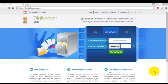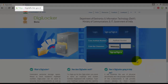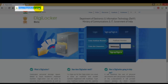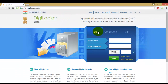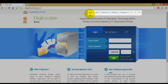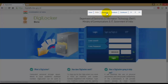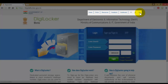First of all you have to enter the URL digitallocker.gov.in as shown in the video. After hitting enter you will be redirected to the home page of DigiLocker beta, and you can see frequently asked questions, resources, feedback, dashboard, and font sizes everything over here.